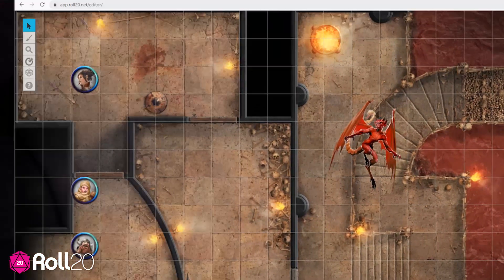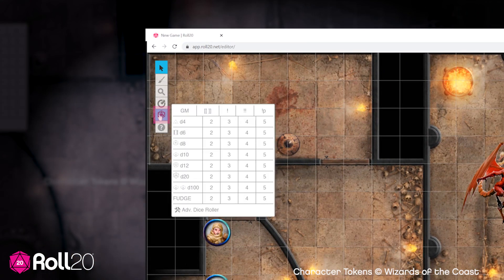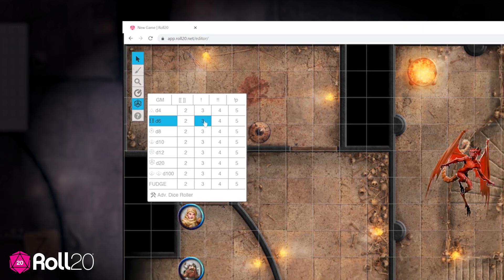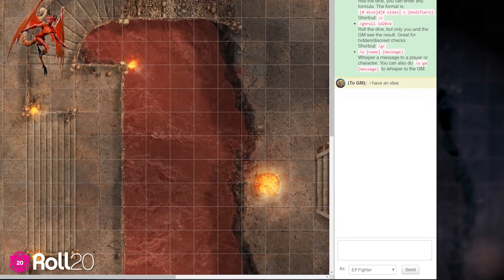You can roll dice from the toolbar by hovering over the D20 icon. It's great for easy rolls. So if you need to roll three six-sided dice, hover over the six-sided dice, and then over to the number of dice you want to roll — in this case, three. The results will appear in chat.